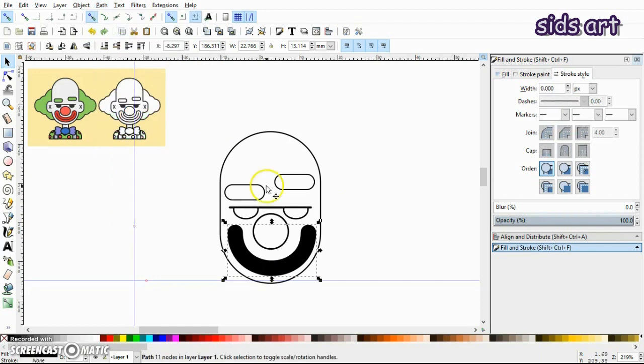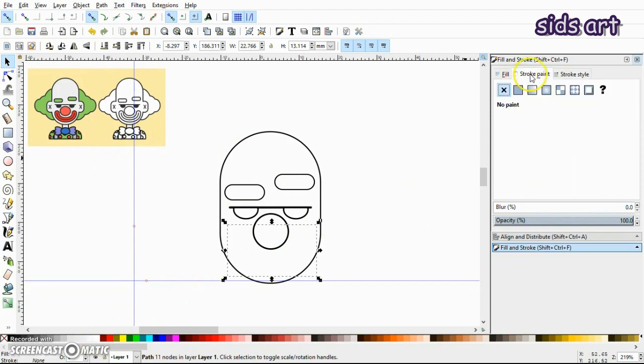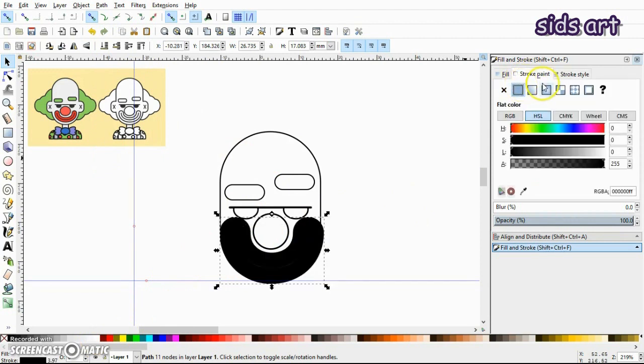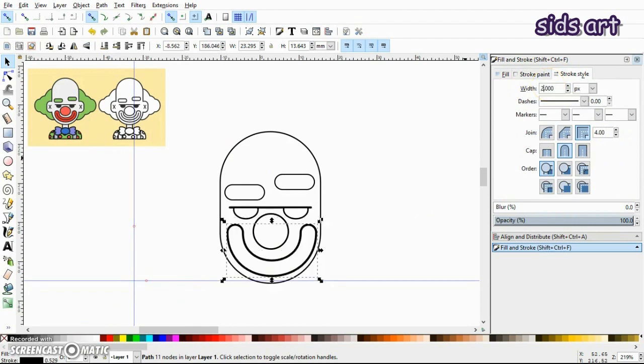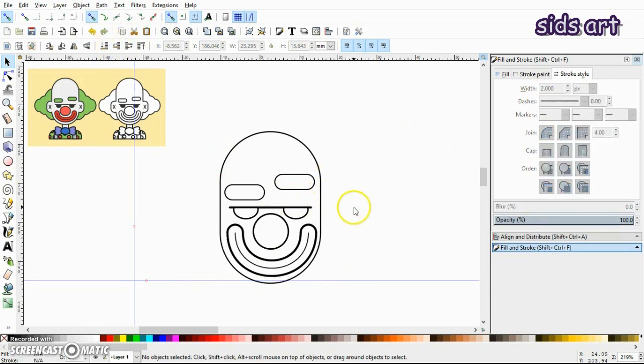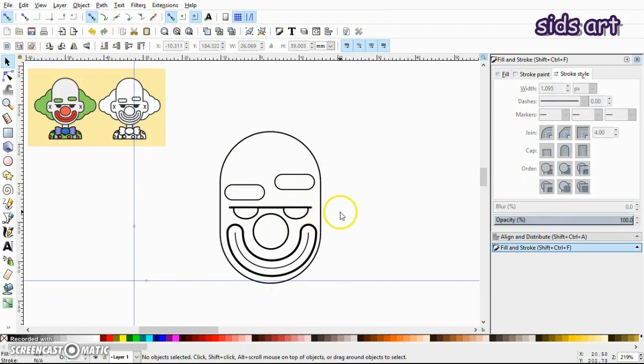And now you can fill it with white color or whatever color you want and also give it some stroke. Now in this case it's already set too high. Let's make it two pixels. Okay, so now we have this creepy smile ready. We'll just get rid of this guidelines.